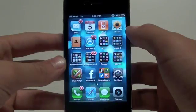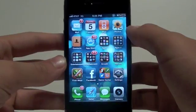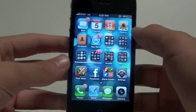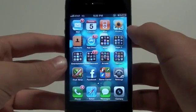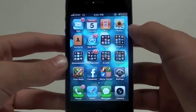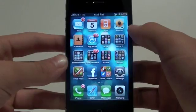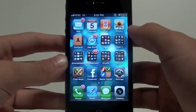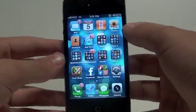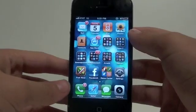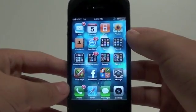Hey guys, Adam here with a demo of Google Goggles for the iPhone. Google Goggles has been in the Android Marketplace for many, many months, maybe even a year, and it's finally in the iPhone App Store, built into the Google App.